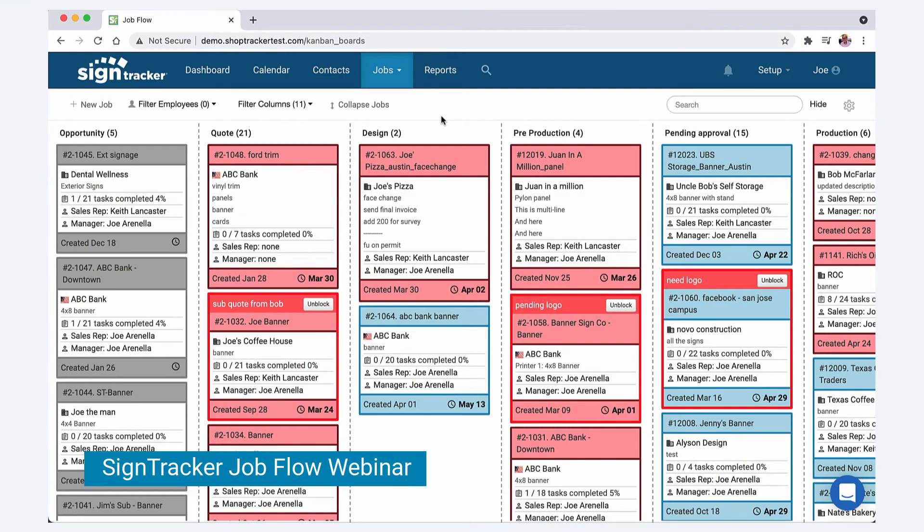Hey everyone, this is Joe with SignTracker, welcome to today's webinar. In today's webinar we're going to talk about workflow in SignTracker.